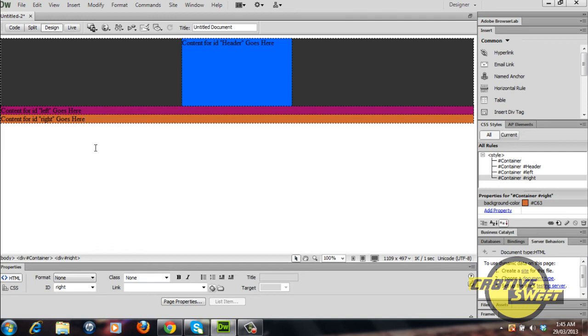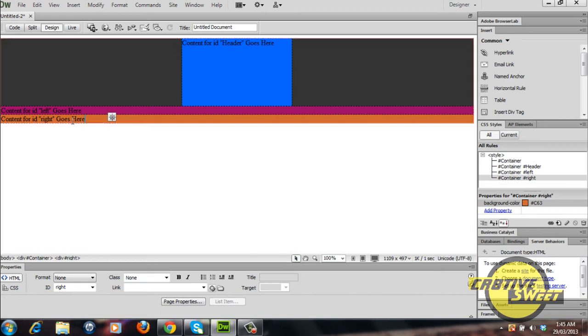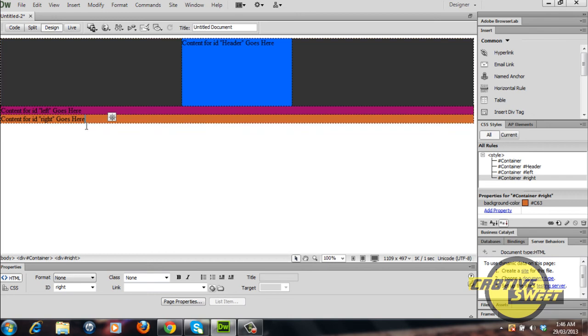I did that so it makes it easier for you guys to see what's going on. Now as you can see because it doesn't have the float CSS rule applied to either of them.